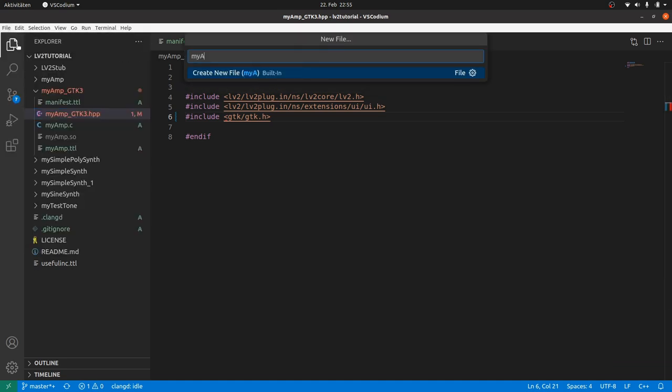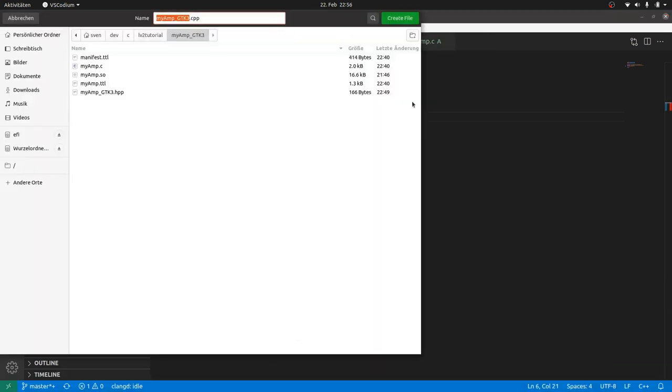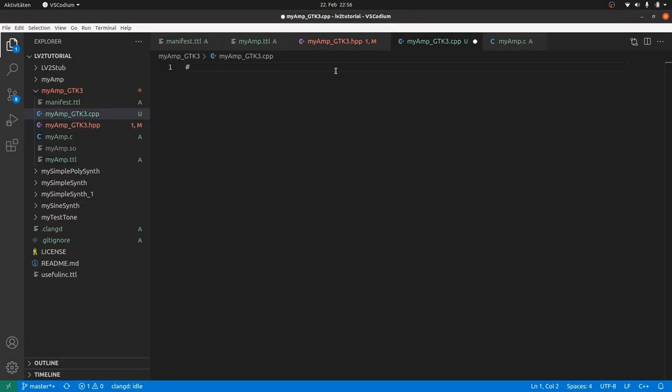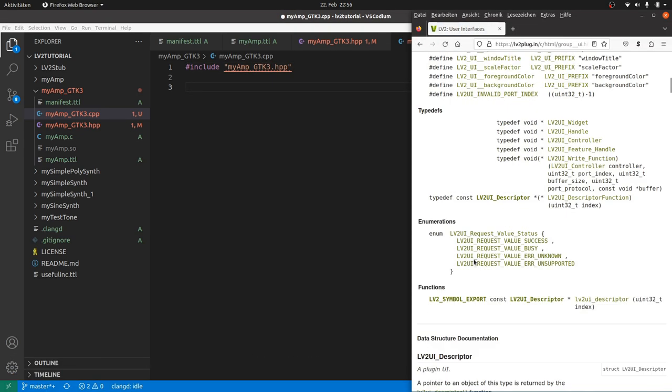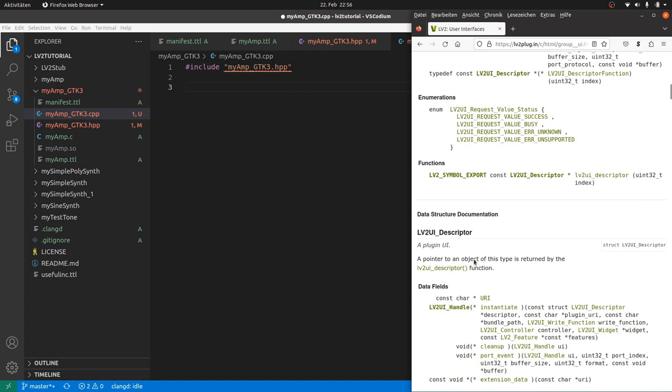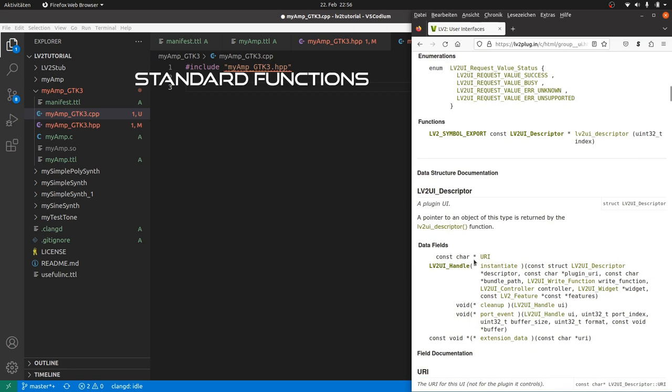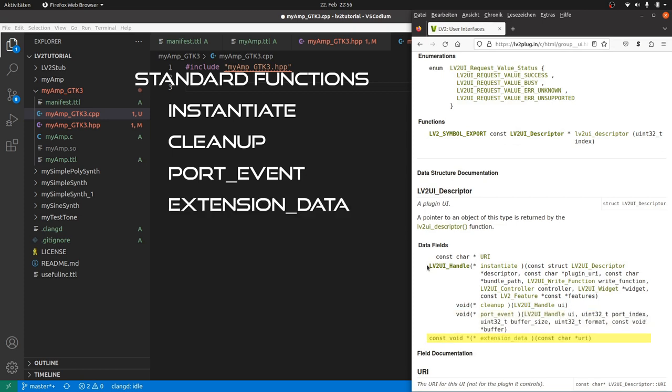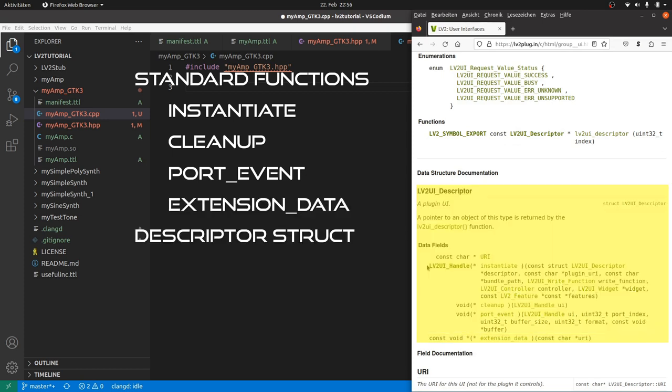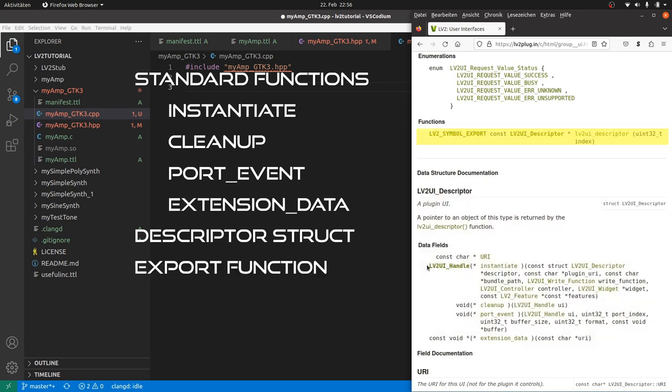Then we create a CPP file. Include the just created header file. Then let's look into the UI extension API. Like the plugin code, the UI code at least consists of a set of functions handling: The user interface instantiation, the clean removal of the user interface, port events to communicate with the sound processing part of the plugin and the host, optionally the extension interface, a struct containing the user interface URI and function pointers to the functions just mentioned, and an export function to export the struct.